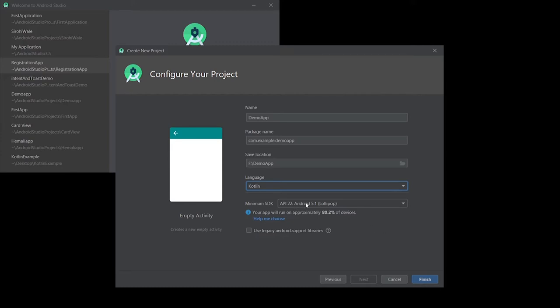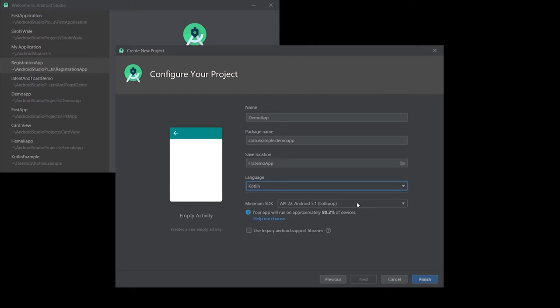Here I have an option of selecting minimum SDK, which defines Software Development Kit. That means what is the minimum SDK our software will require to run. Here by default it is 5.1, that is Lollipop. It simply says that our application will run on systems which have Android version 5.1 or above.